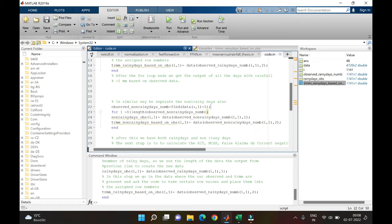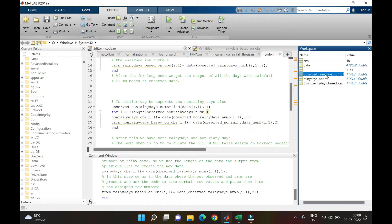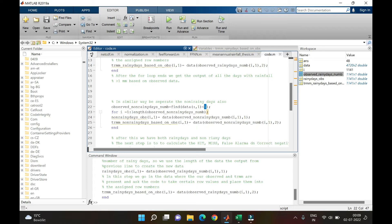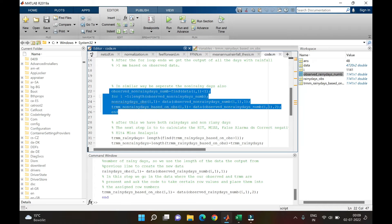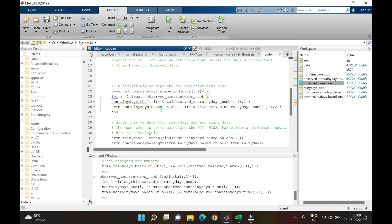After extracting the rainy days, the next step is to find the non-rainy days. We already have the row numbers for rainy days, so in a similar fashion we write `find(data < 1)`, since anything less than 1 mm per day is considered a non-rainy day. The same four lines of code are modified with the less-than symbol, and running them gives us all row numbers and extracted data for non-rainy days.